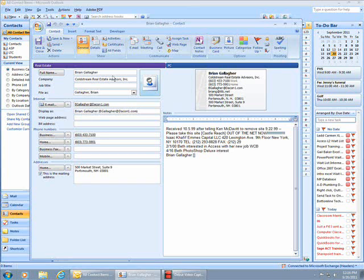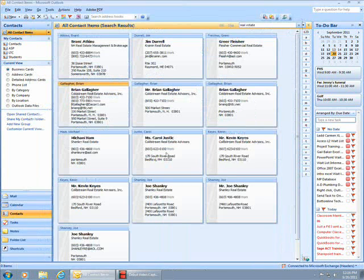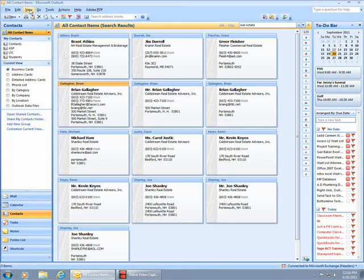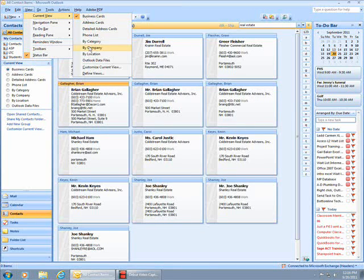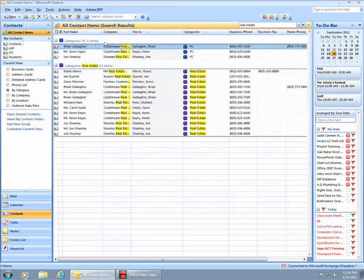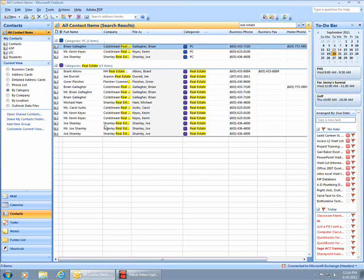When I change my view to Categories, I can see all of those clients have been assigned to the Real Estate category.